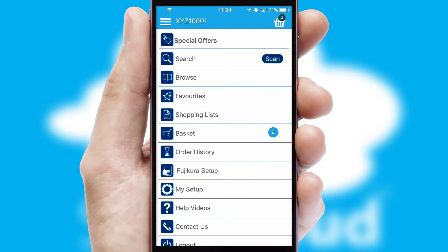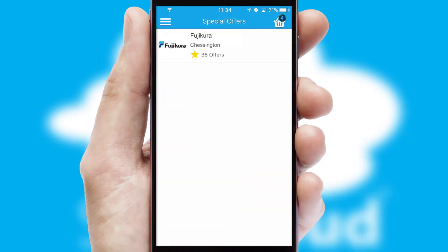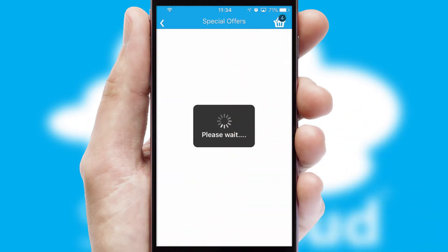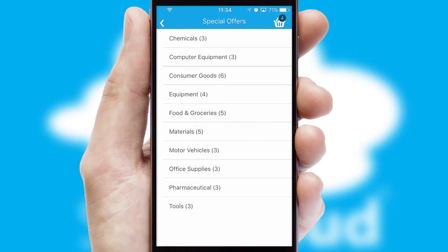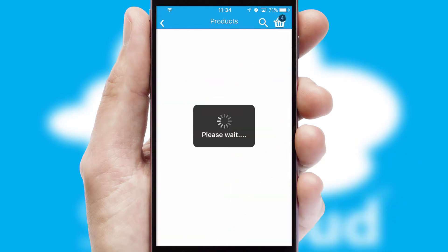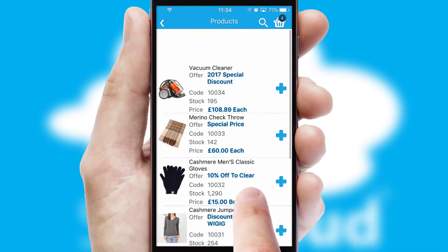Creating customized special offers is another feature of the application, which can be set up and tailored for individual customers. SwiftCloud has some very powerful promotional features, such as multi-buy and price promotions.